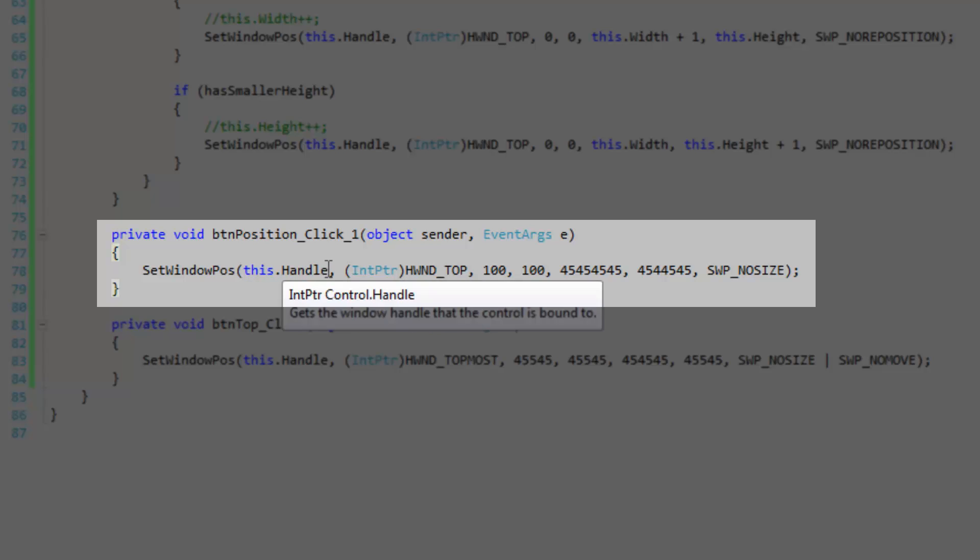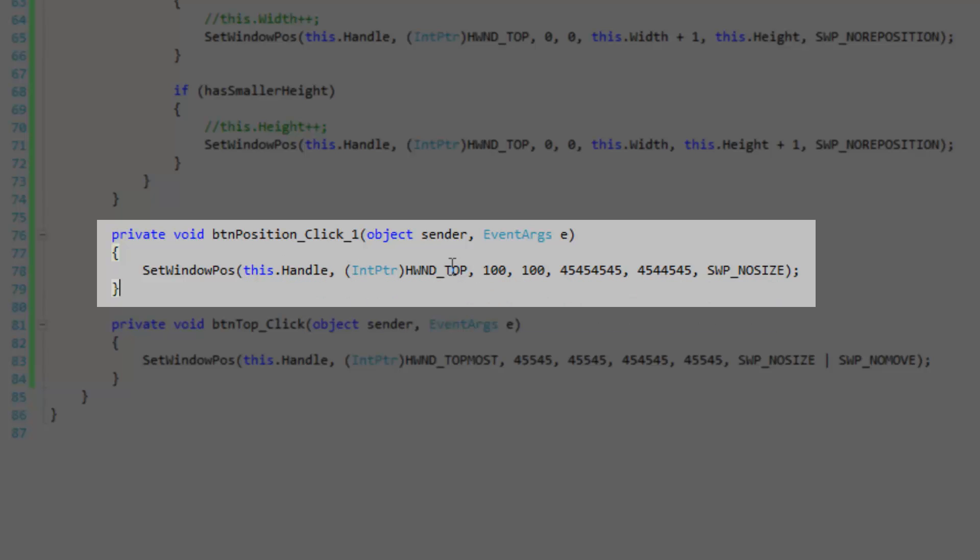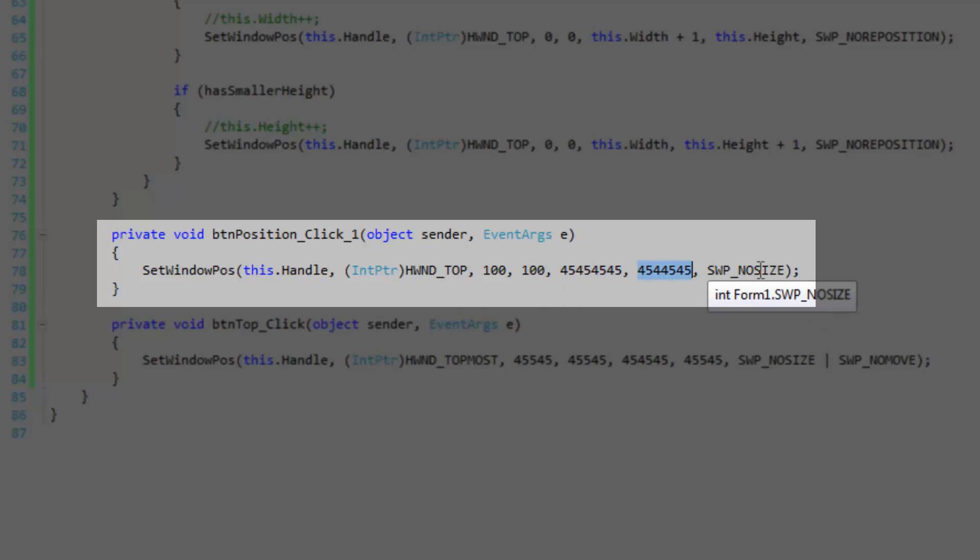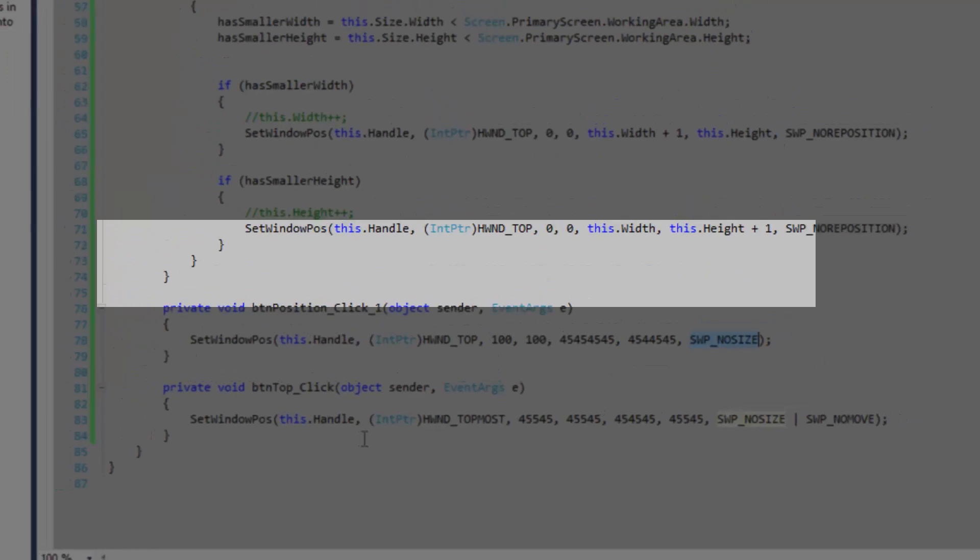Okay again we're going to pass in the current handle of the window and then we're going to set the z buffer thing to HWND_TOP which is going to bring it to front, pretty much. It's not necessarily going to keep it in the front. Then we're going to place the form at 100 pixels by 100 pixels and I'm going to pass it a bunch of random values because it doesn't really matter for the size because I'm passing in the no size flag.